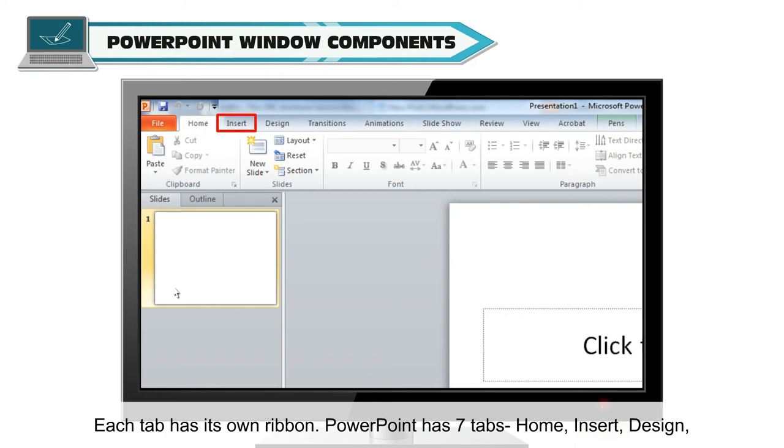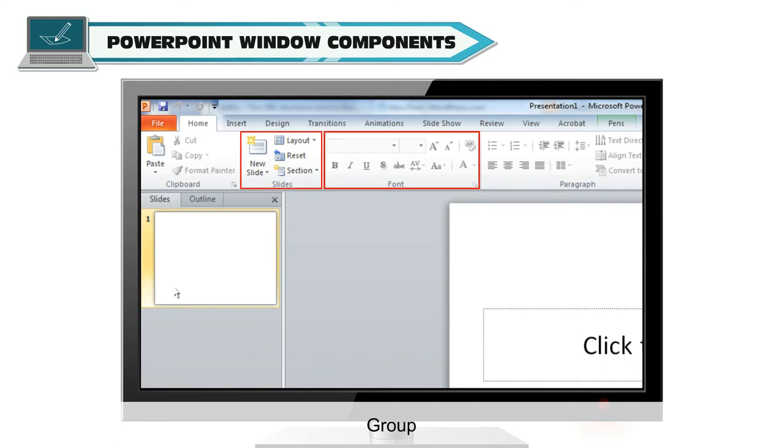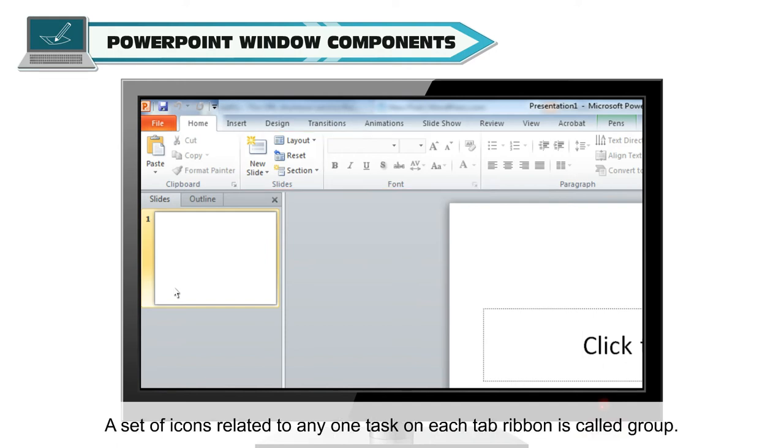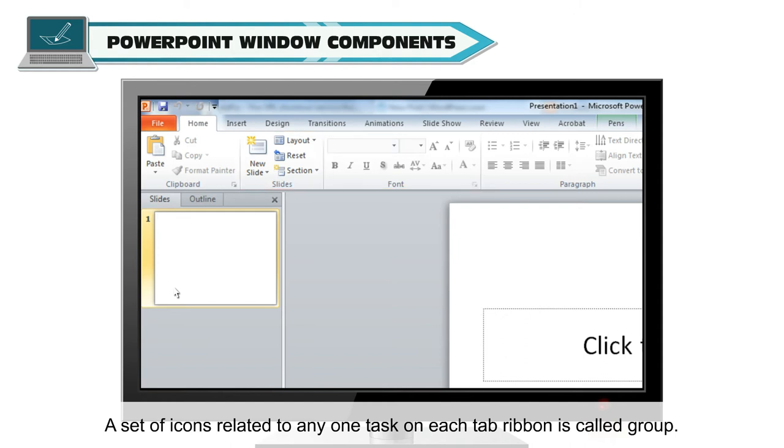Home, Insert, Design, Animations, Slideshow, Review and View. Group. A set of icons related to any one task on each tab ribbon is called Group.